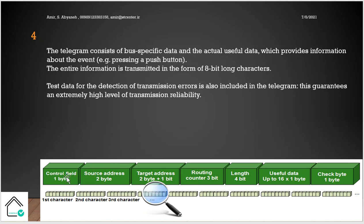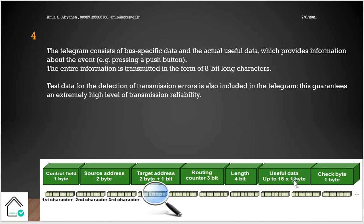Let's see the part of the packet of data. First, we have the control bytes. Then we have the source address, who sends the data or packet of data telegram. Target address, destination address, who receives it. Routing counter, we talk about it in protocol chapter in basic course. The length of the useful data, useful data, and check bytes.